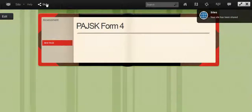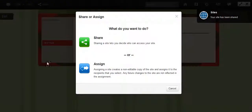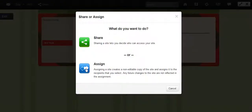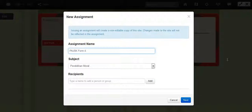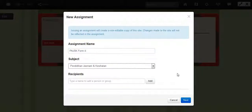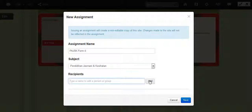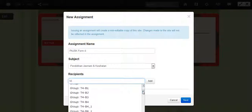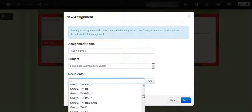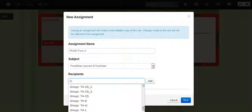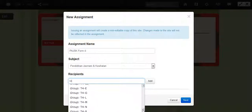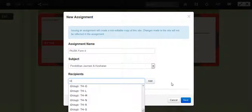Now you can also assign the site. But at the time of making the video, the recipients, that means the classes in our school, have not been updated. So you can see the classes are different from what we have this year. So in this case, it is just better to share the site.